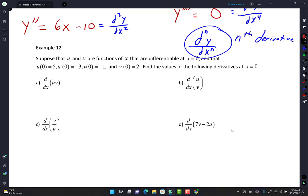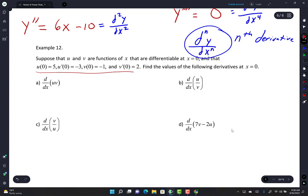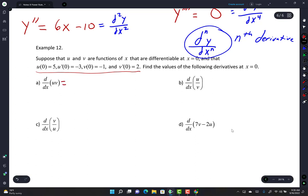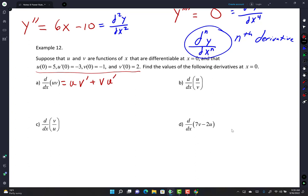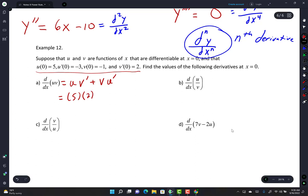Suppose u and v are differentiable at x equals 0, with u of 0 equals 5, u-prime of 0 equals negative 3, v of 0 equals negative 1, v-prime of 0 equals 2. Letter A is a product: use product rule. f-prime equals u times v-prime plus v times u-prime. Plugging in: 5 times 2 plus negative 1 times negative 3 equals 10 plus 3 equals 13.